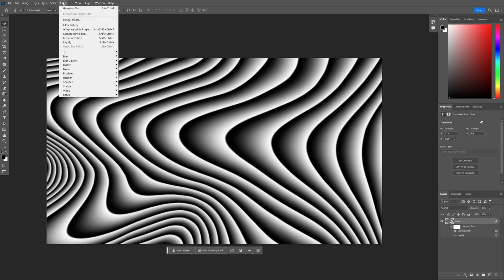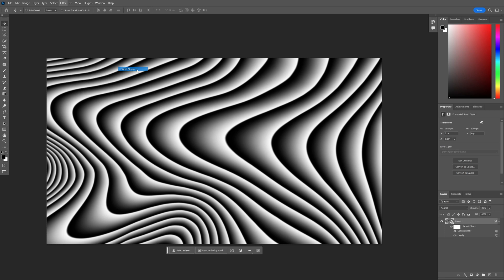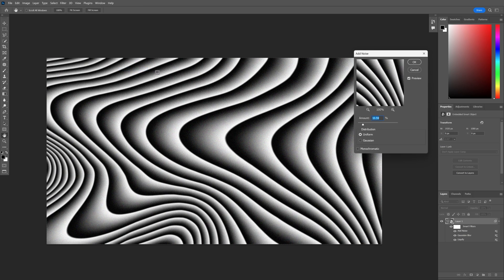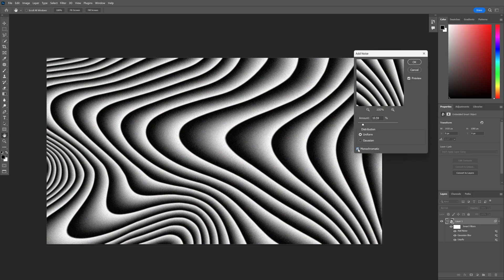Go to the filter, noise, add noise. I'm going to make it quite noisy. I'm going to select the monochrome and this is pretty good. Click OK.